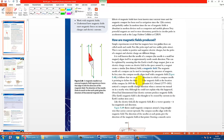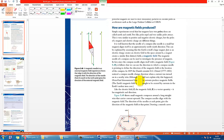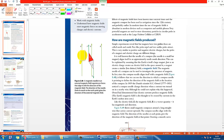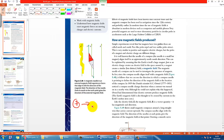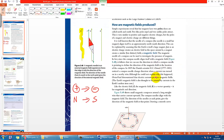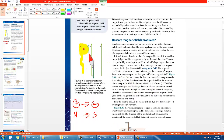First, we need to understand that magnetic field lines have a direction, which we call the B field. The idea is similar to electric fields — electric field goes from positive to negative, and the B field goes from north to south. That's simply the definition. So if you have a permanent magnet, the B field goes from north to south, and a compass will follow the direction of the B field.